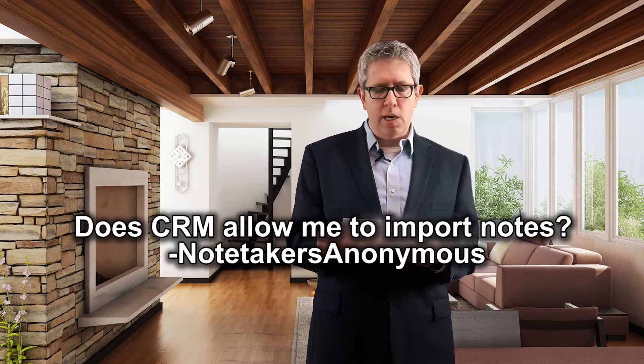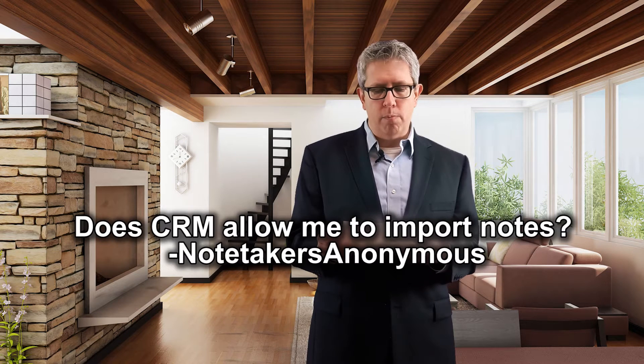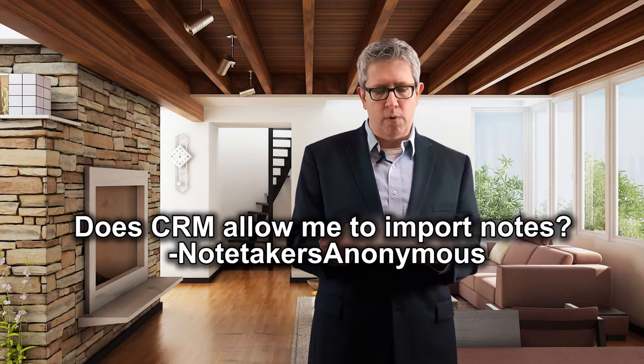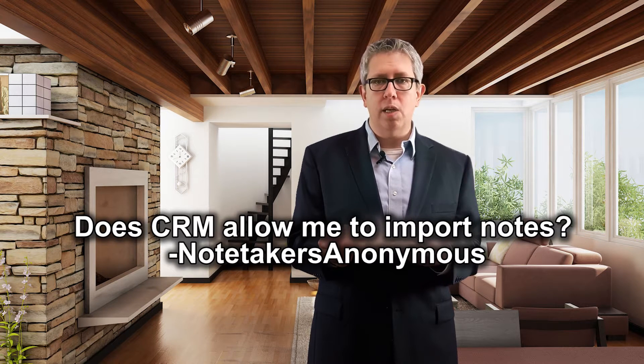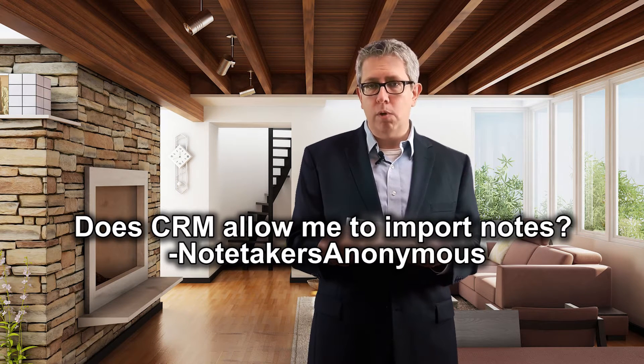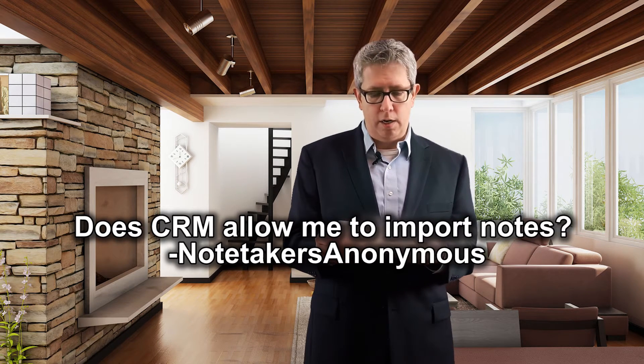Question three, does CRM allow me to import notes? This is from Notetakers Anonymous. So notetakers must take a lot of notes.